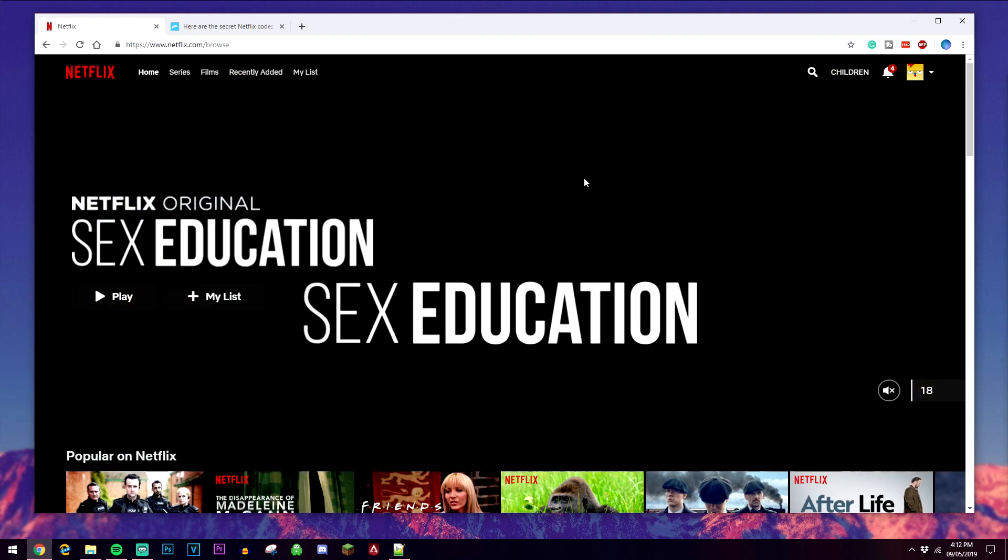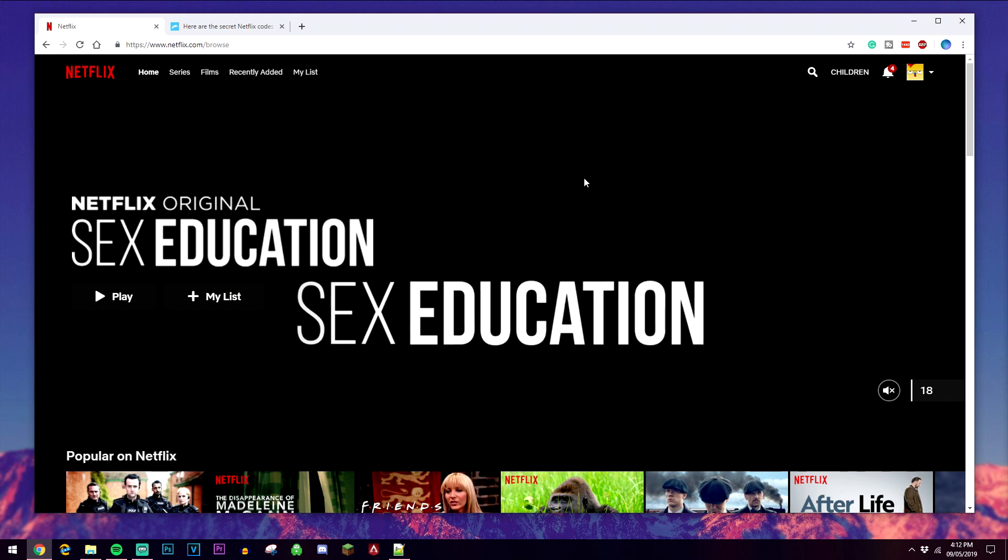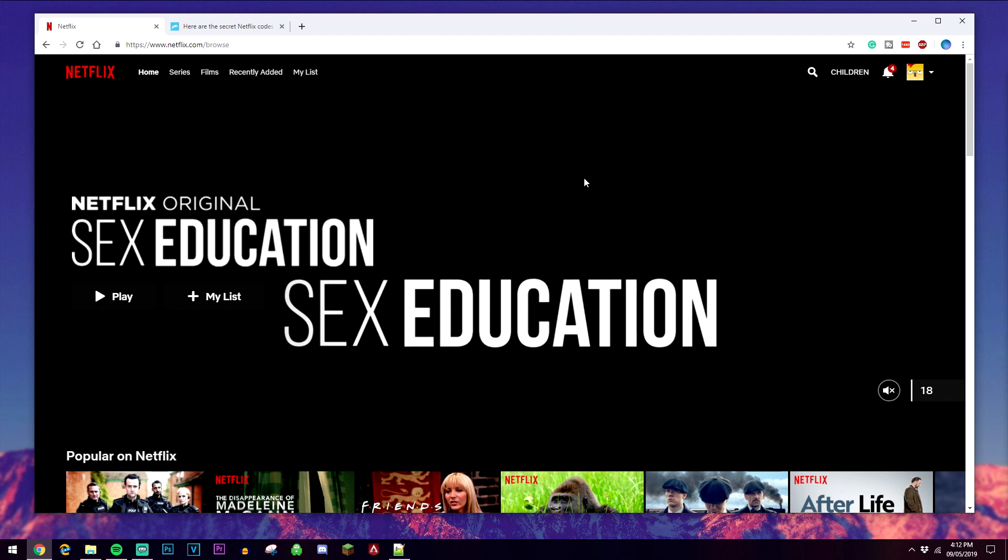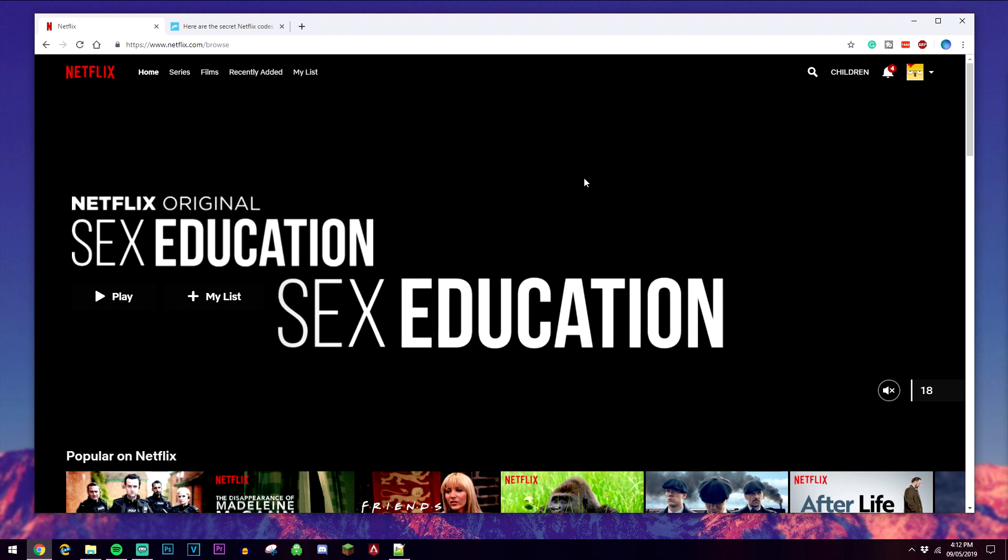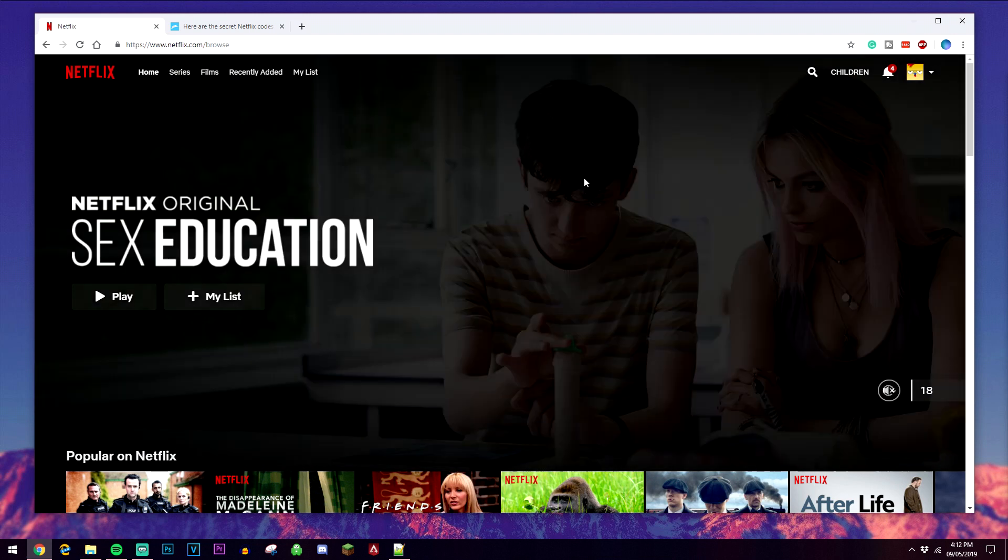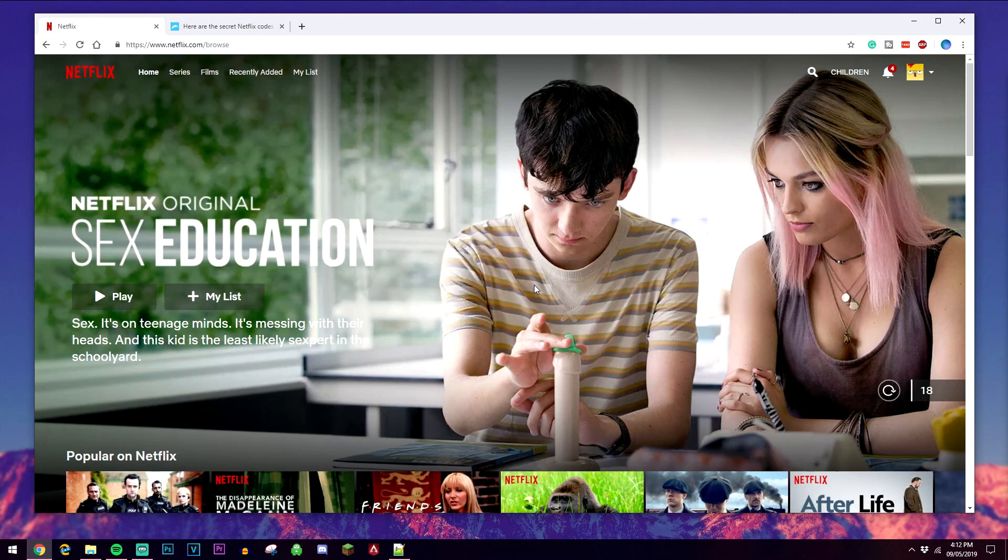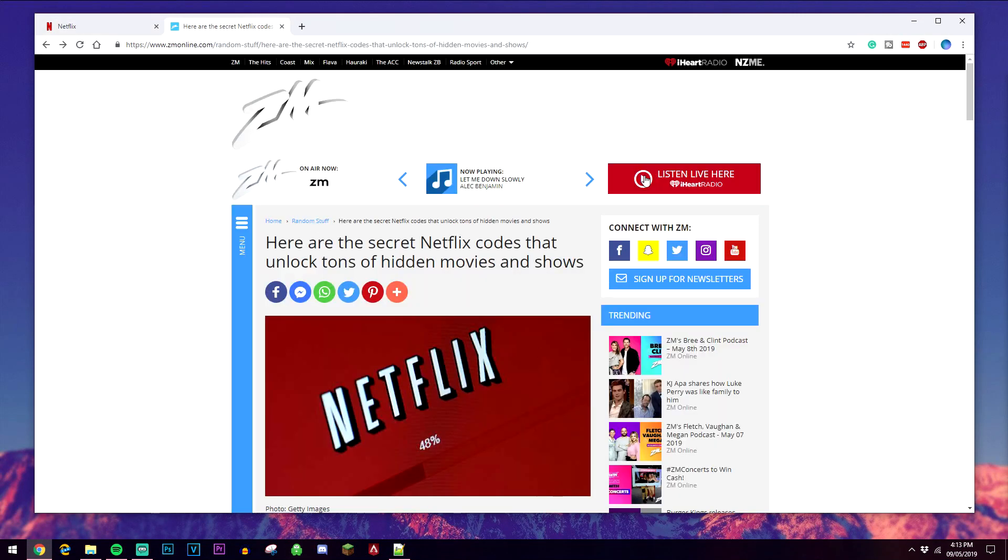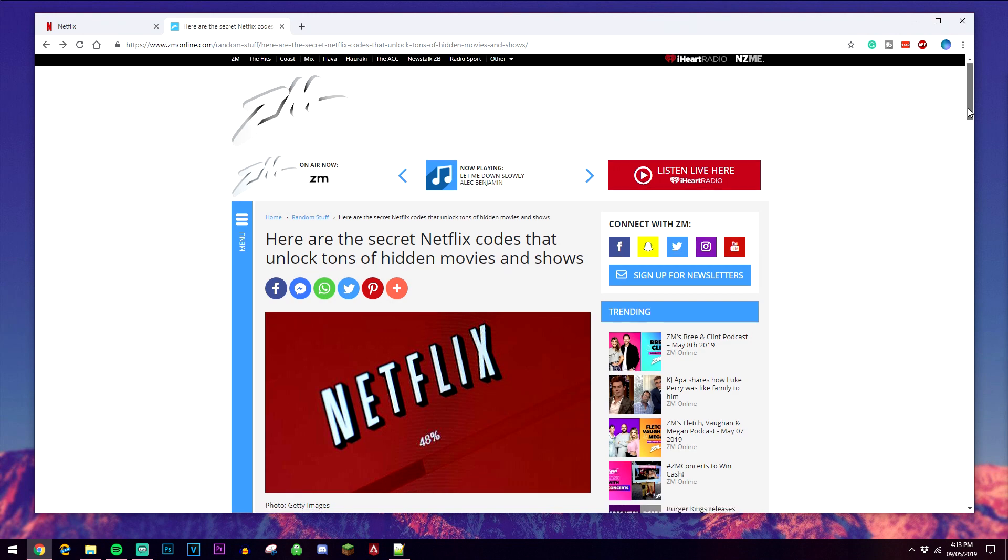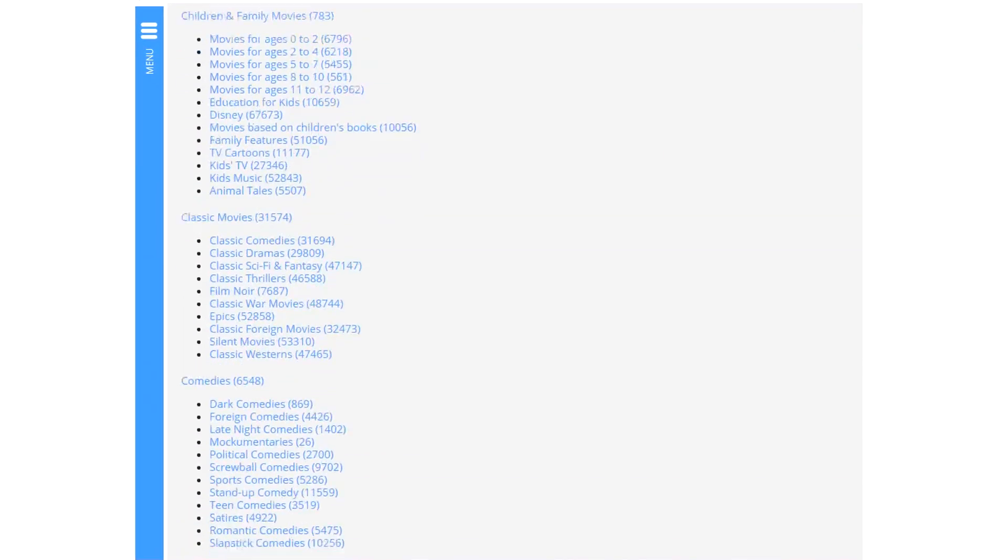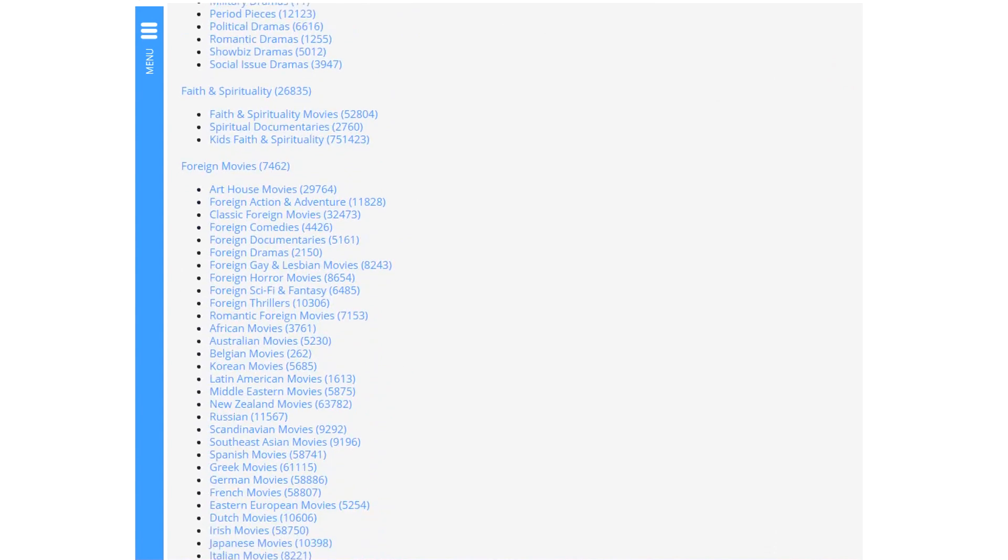Unfortunately they can only be accessed via a browser, like a desktop browser, not an app, but this may change in the future. In order to access these secret menus there's two ways of doing this. The first way is to go to the website here, there'll be a link below, and it's going to leave a list of all the secret menus that you can find in Netflix.